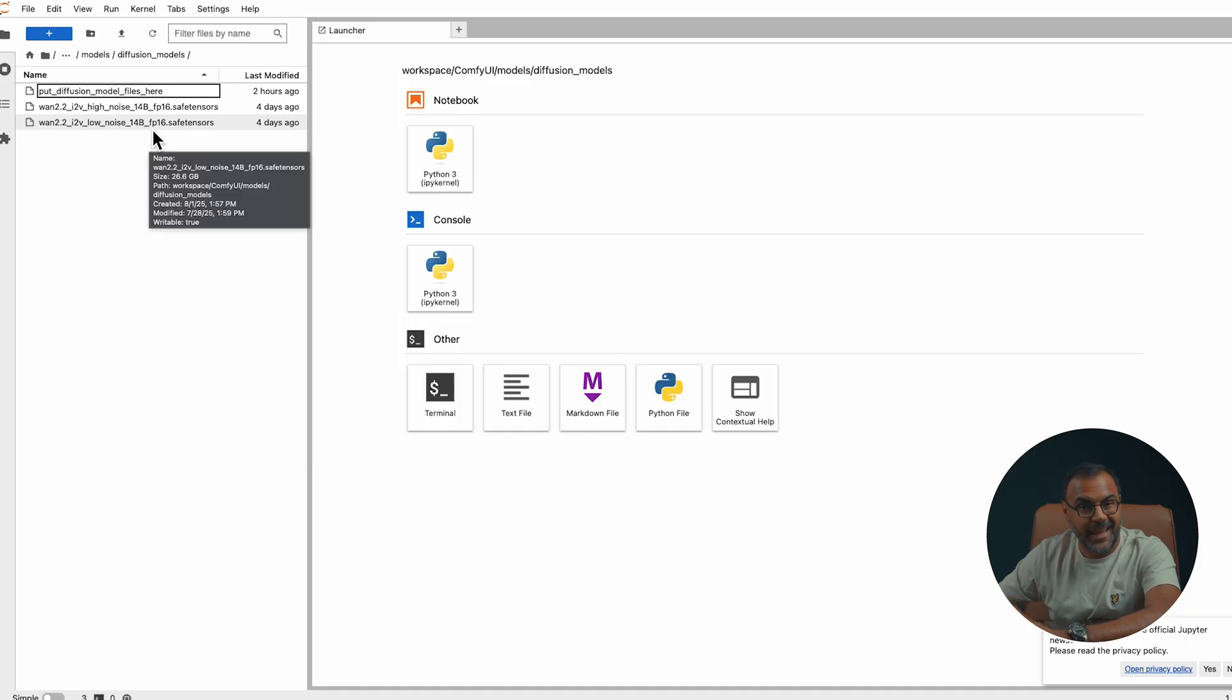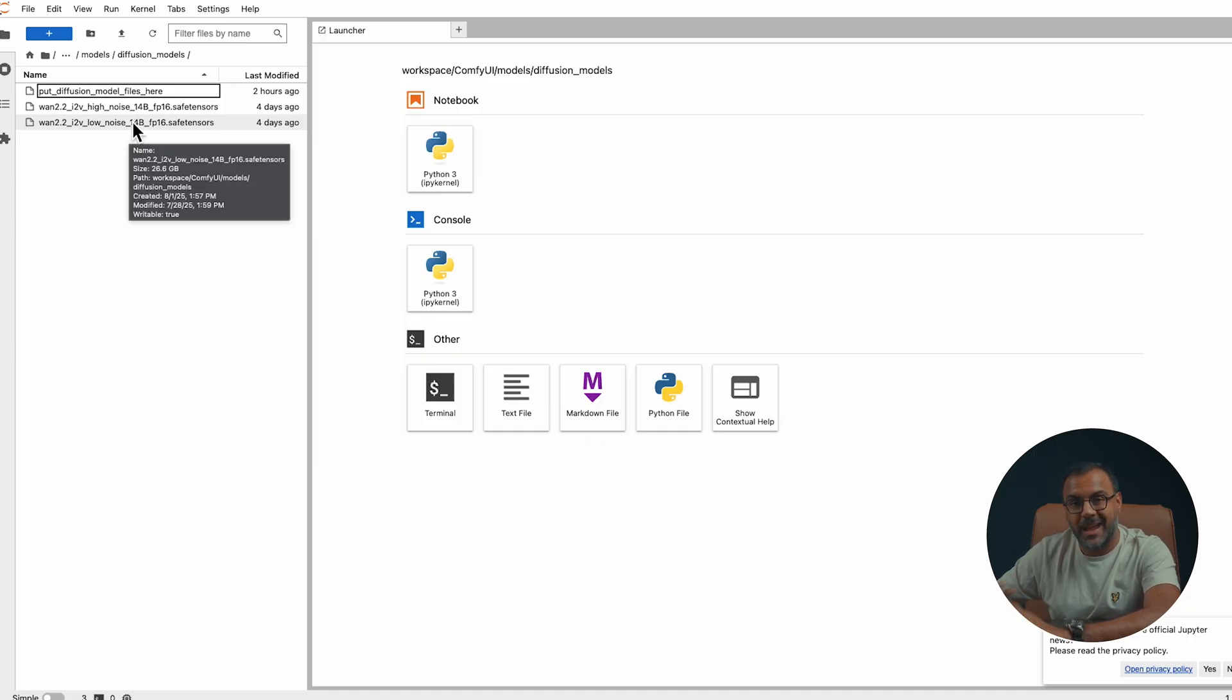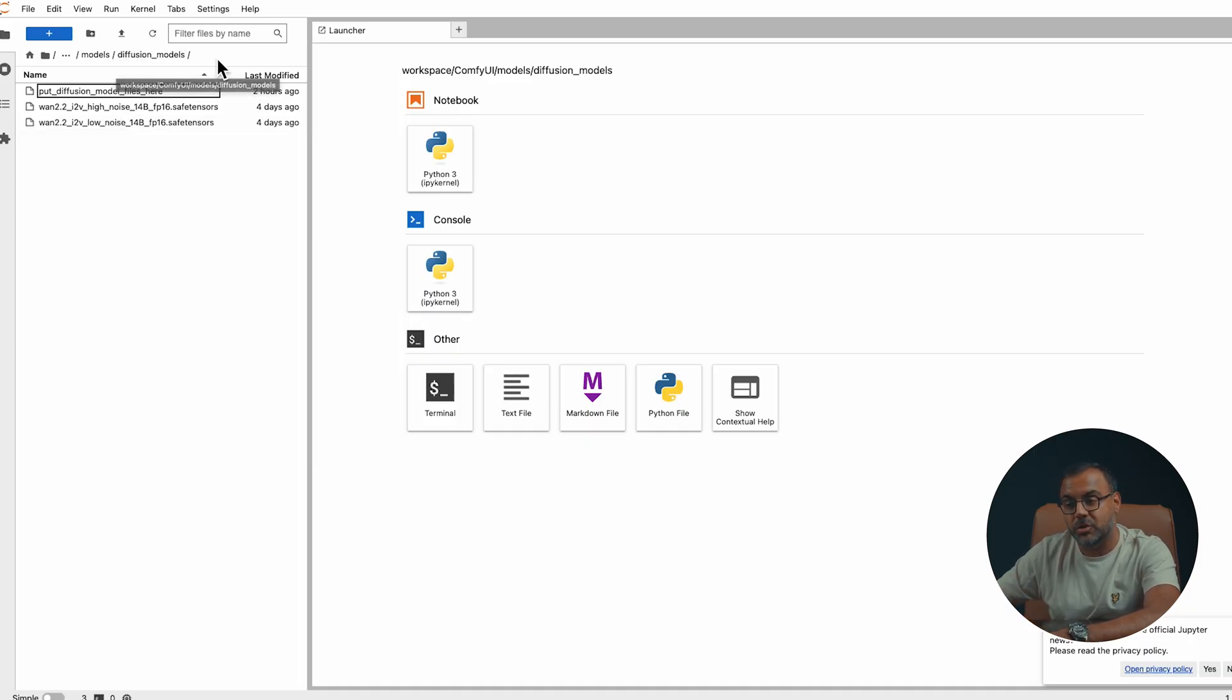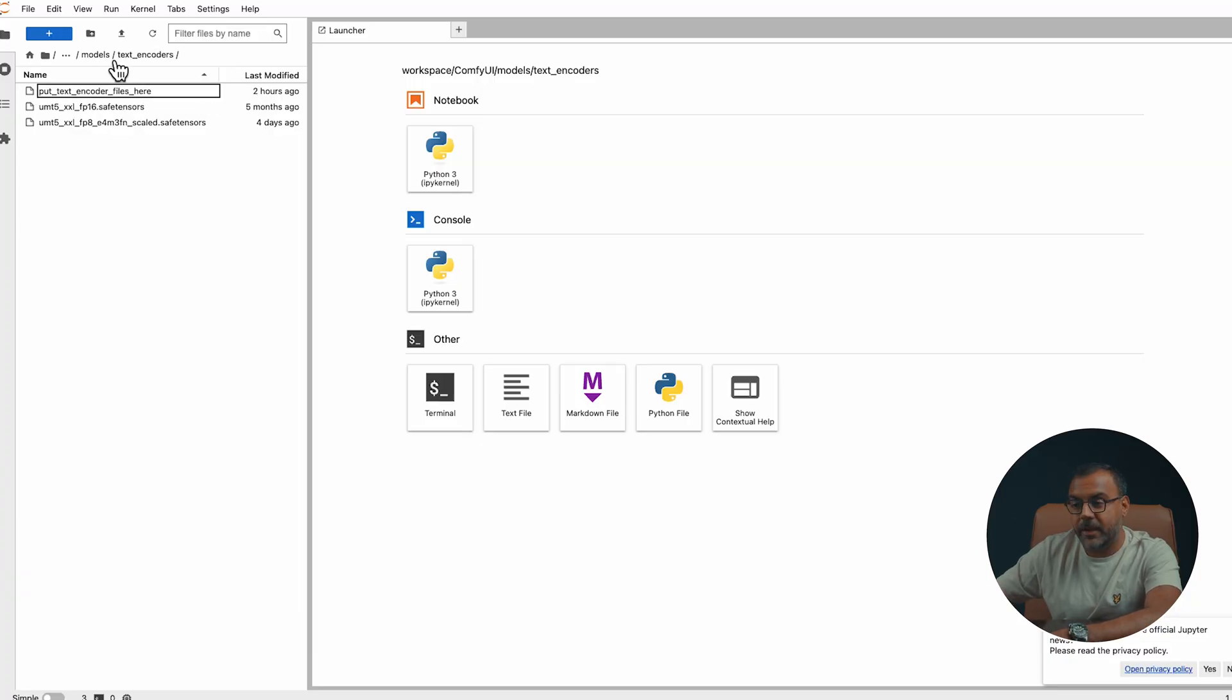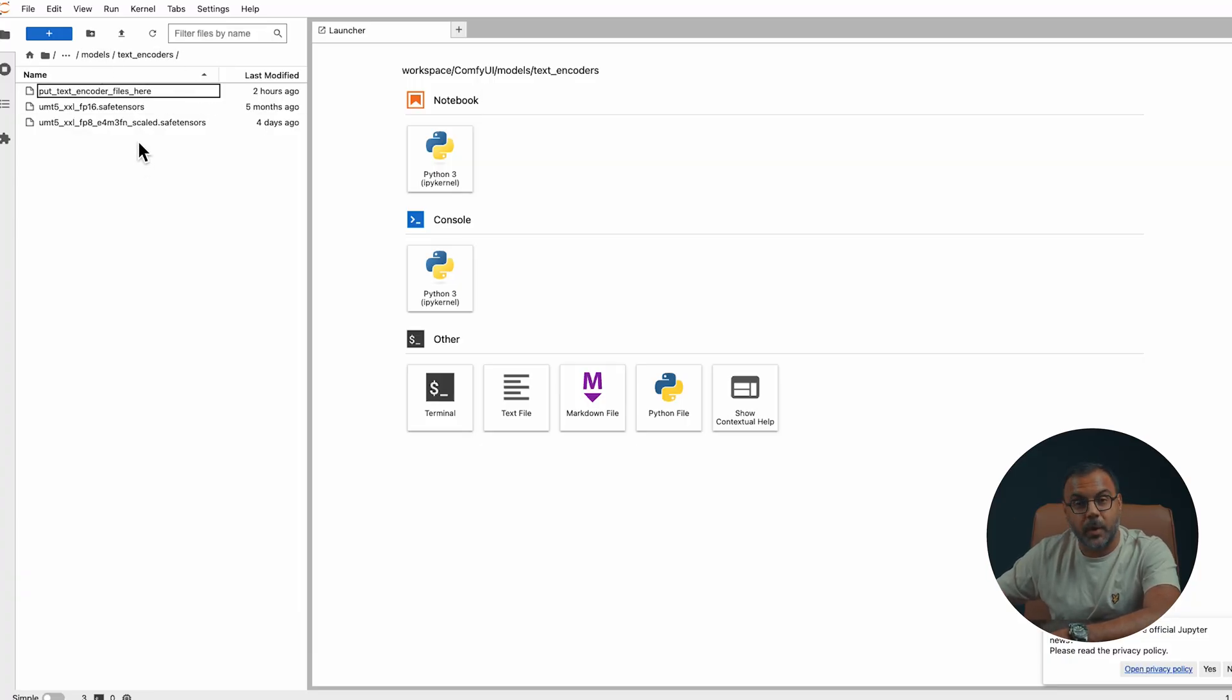The WAN image to video high noise 14 billion model and the low noise model. The same applies for the text versions of the model. You want to put everything here into the diffusion models folder. Also the 5 billion. Over here in models text encoders, you want to put your UMT XXL model, the text encoder.